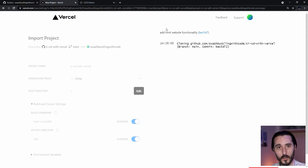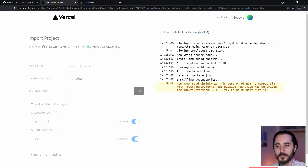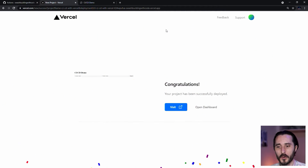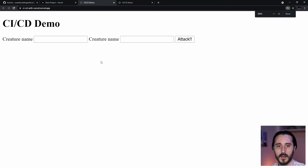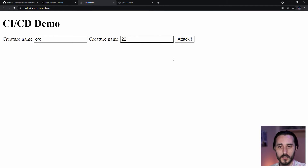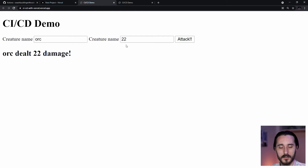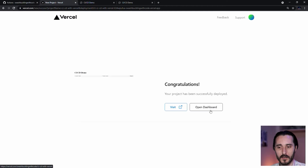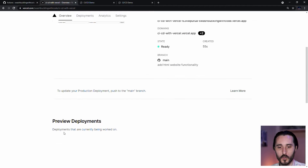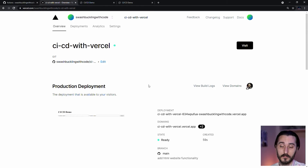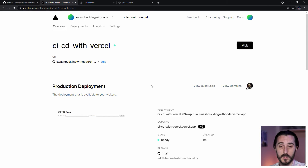It's spinning up our website, and I get confetti — congratulations! You can visit your website at a real URL you can give to other people. Let's test it: orc, 22, click Attack — nice. You can also go back and click 'Open Dashboard' to see all your deployments. We're about to show preview deployments. While it's awesome that we could deploy to Vercel that simply, what I'm really interested in showing is the continuous deployment process.